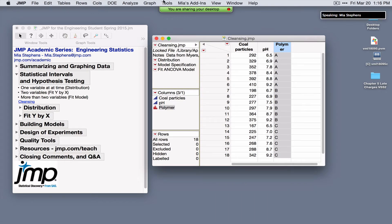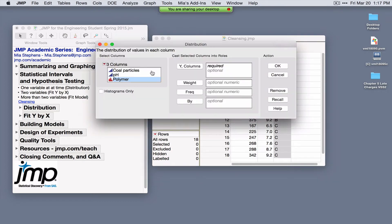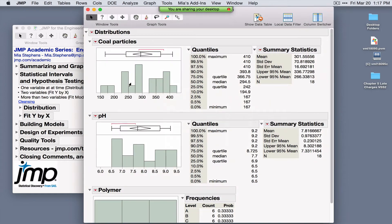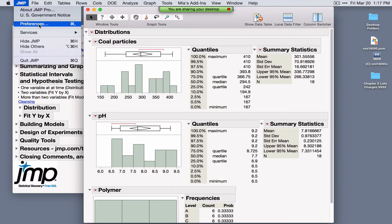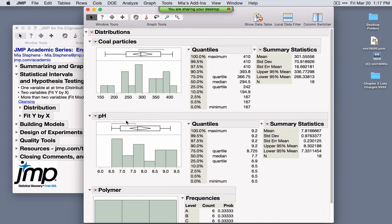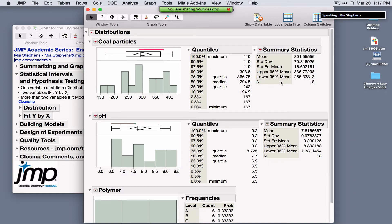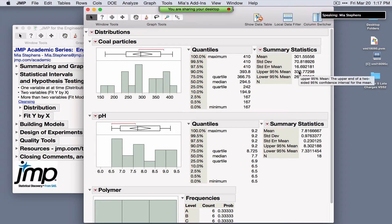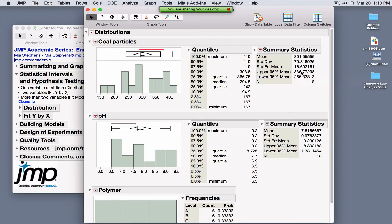Looking at one variable at a time, go to Analyze > Distribution and select all three variables. For continuous data we see summary statistics and a confidence interval for the mean by default. Any time you're looking at statistics in JMP and aren't sure what you're looking at, hover your mouse on top of the statistic of interest — on a Mac, simply hold the mouse there — and you'll see the definition and help in interpreting it. This is called hover help.